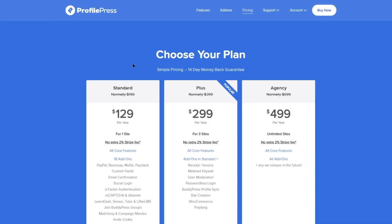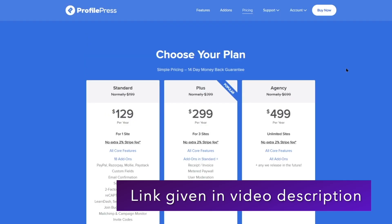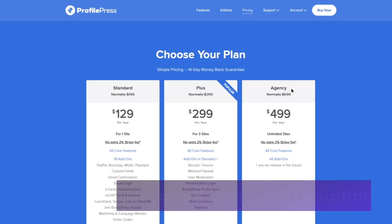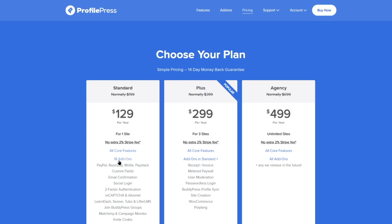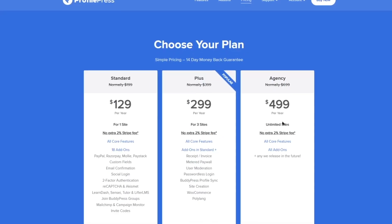ProfilePress has a free version, but the paid version gives access to PayPal, Razorpay, Mollie, and Paystack. There are three paid plans: Standard, Plus, and Agency. The Standard plan gives access to all core features, 18 add-ons, PayPal, Razorpay, Mollie, Paystack, custom fields, email configurations, social logins, two-factor authentication, reCAPTCHA, Akismet, and LMS integrations for LearnDash, Sensei, Tutor, and LifterLMS, available for $129/year for one site. The Plus plan gives three site licenses for $299/year with additional features like metered paywall, user moderation, passwordless login, and WooCommerce integration.